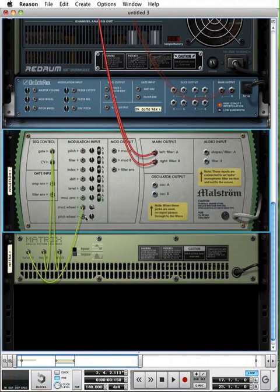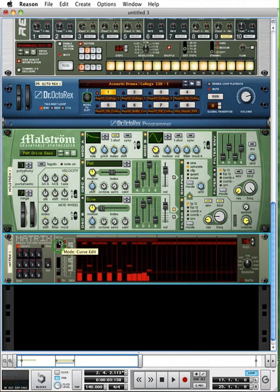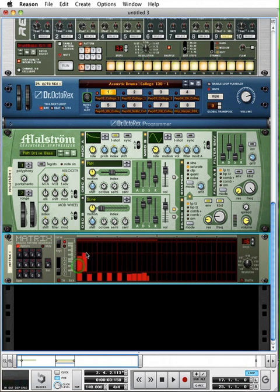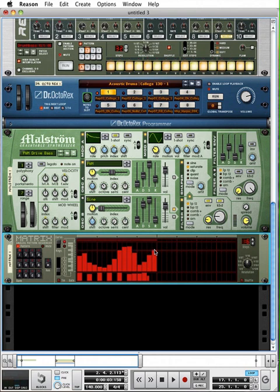So routing that curve into it, now I can engage the curve section, which is over here, and I can draw in some interesting curves. And if we hit play...